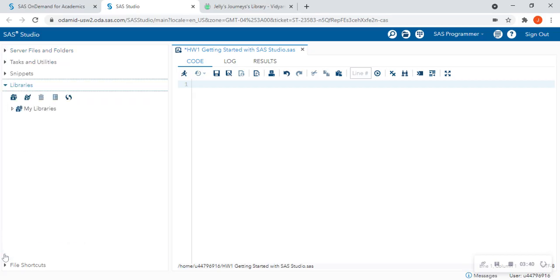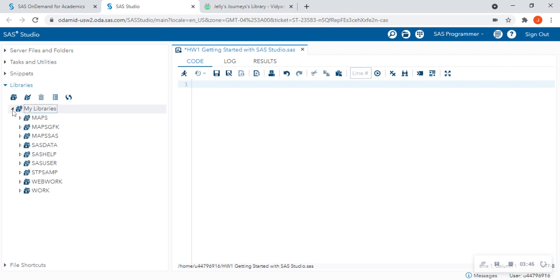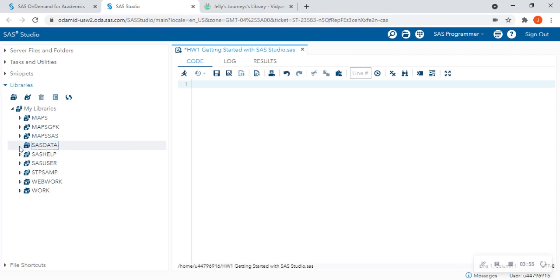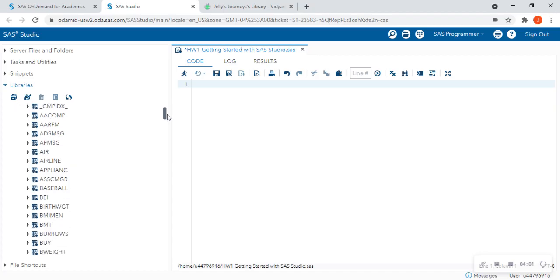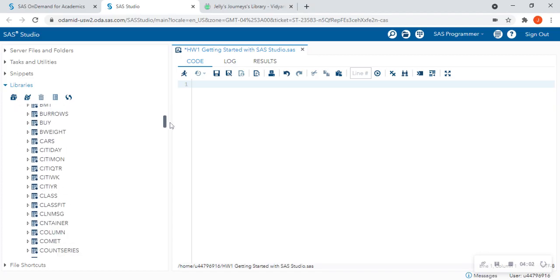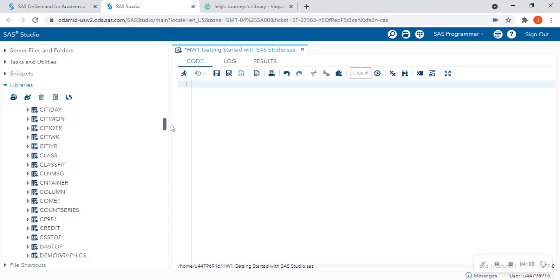So I'm going to expand the libraries on the left-hand side of my screen. And I'm going to look at all of these different libraries. Now, by default, SAS Studio is going to always have these libraries. And underneath SAS Data, you're not going to find anything. But SAS Help, you're going to find a list of SAS data sets that you're already going to have available to you to start practicing how to code in SAS.